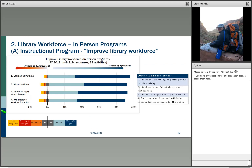For the library workforce with 8,200 responses from 73 activities — specifically instructional programs focused on improving the library workforce — there's a very high level of agreement. They clearly learned something, though they're slightly less likely to agree with the same strength that it will improve services for the general public. Still, more than 80% said something positive on all four questions.